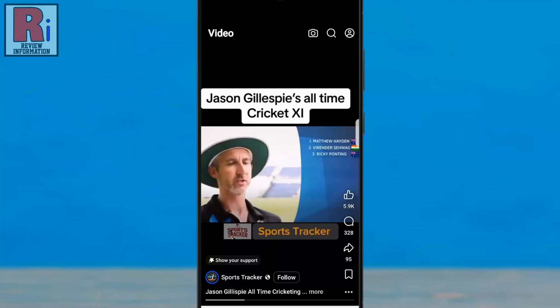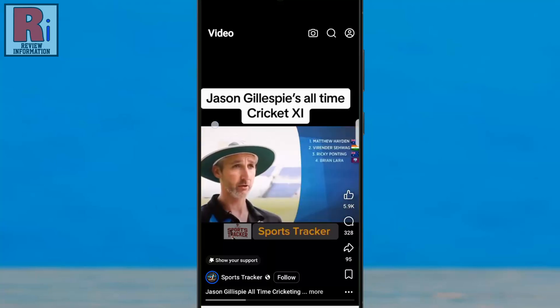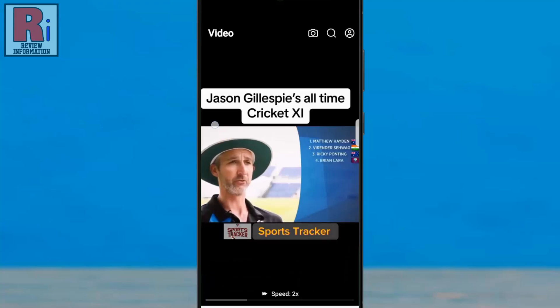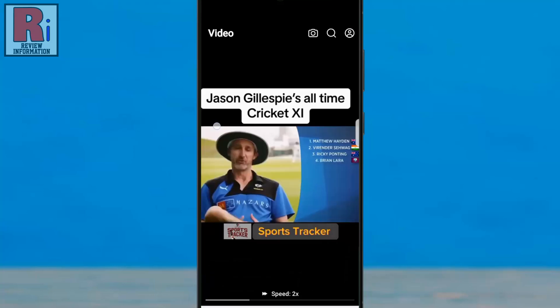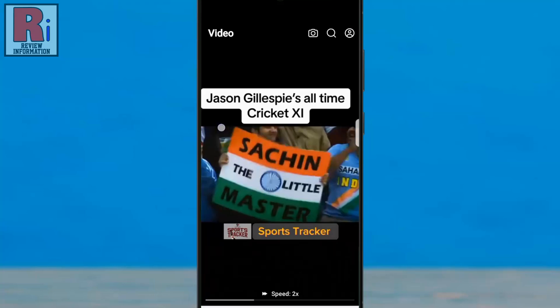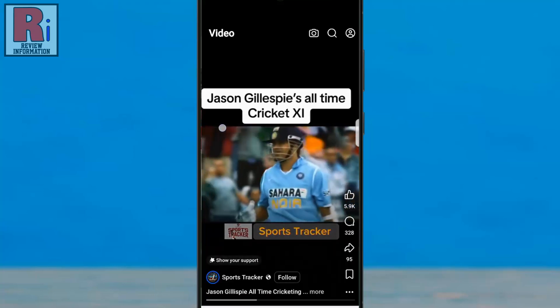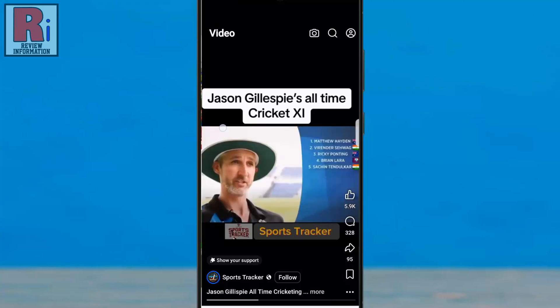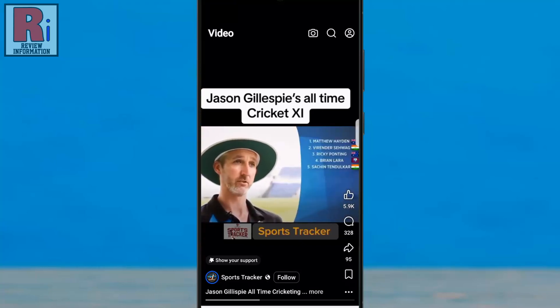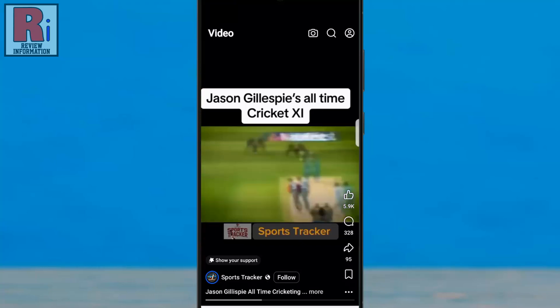Speeding up the video allows you to quickly skim through content, making it easier to review sections you are familiar with. Releasing your finger returns the video to its normal playback speed for regular viewing.